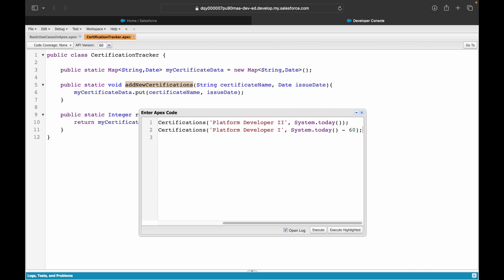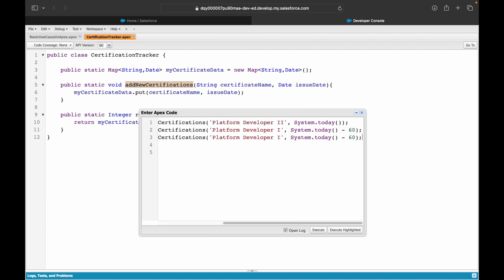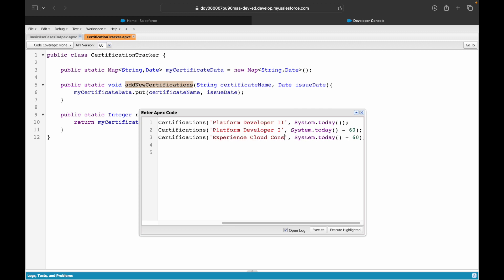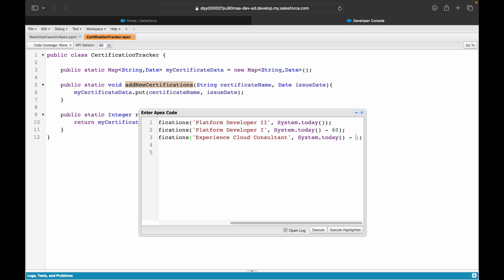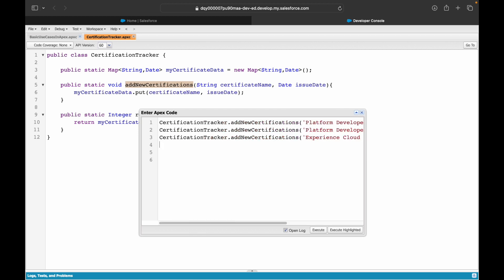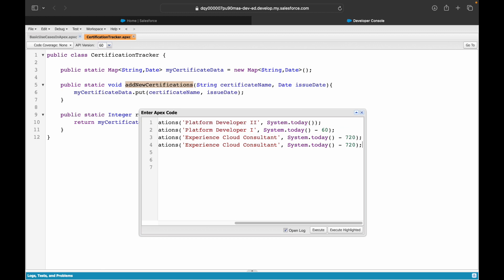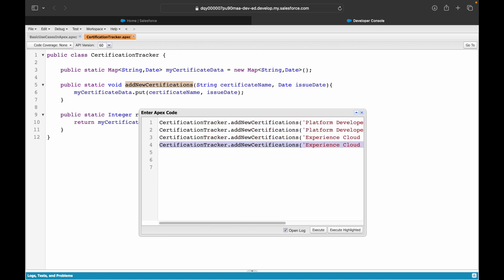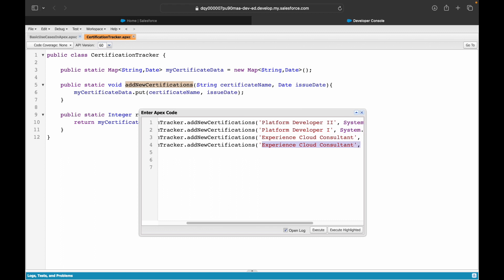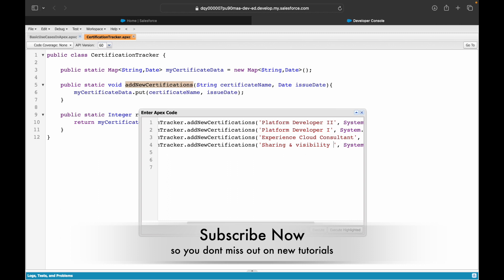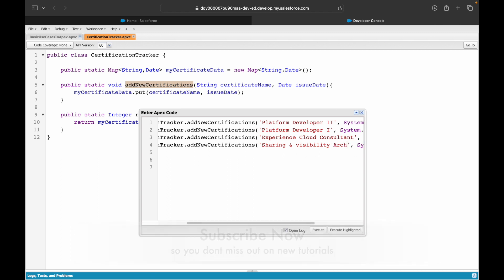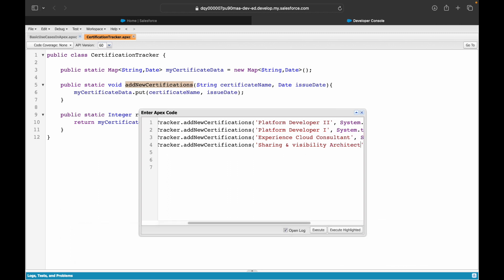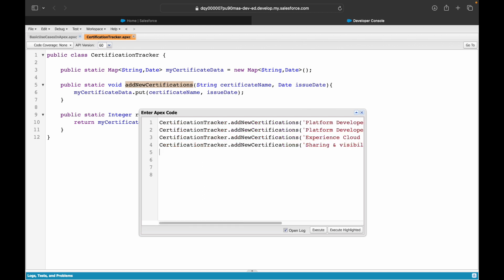Another certification: let's say Experience Cloud Consultant. I did this probably three years back, so I'll say maybe 720, two years back. I did something, let's say three years back. I'm not putting the exact numbers, but I'm just putting random dates. The fourth one would be, let's put Sharing and Visibility Architect.